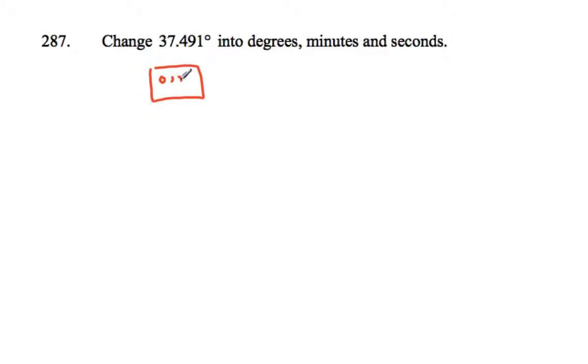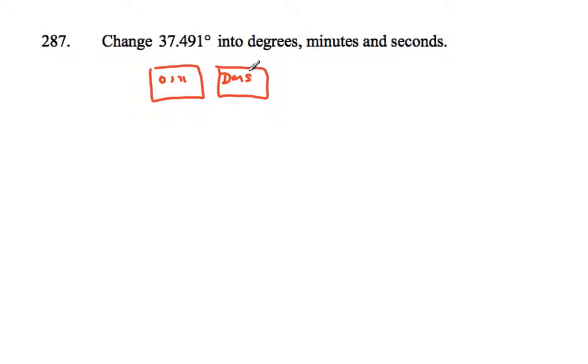But if you type that in and press this button and then equals, we should be able to get that reading out nicely. So make sure you know how to work your calculator for degrees, minutes, and seconds.